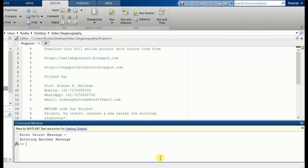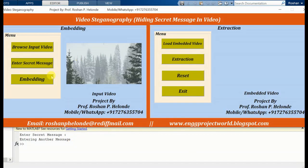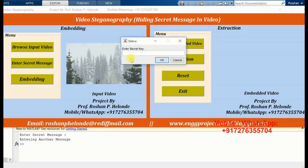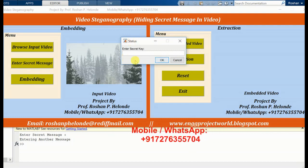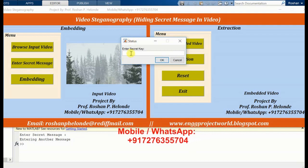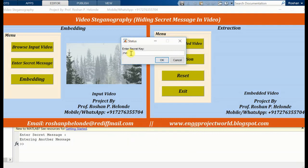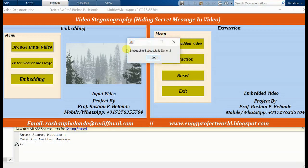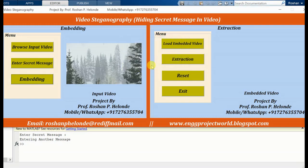We are going to embed this process. Here we have to enter the secret key. We have entered our secret key. Embedding process successfully done. Now we are going to the extraction process.